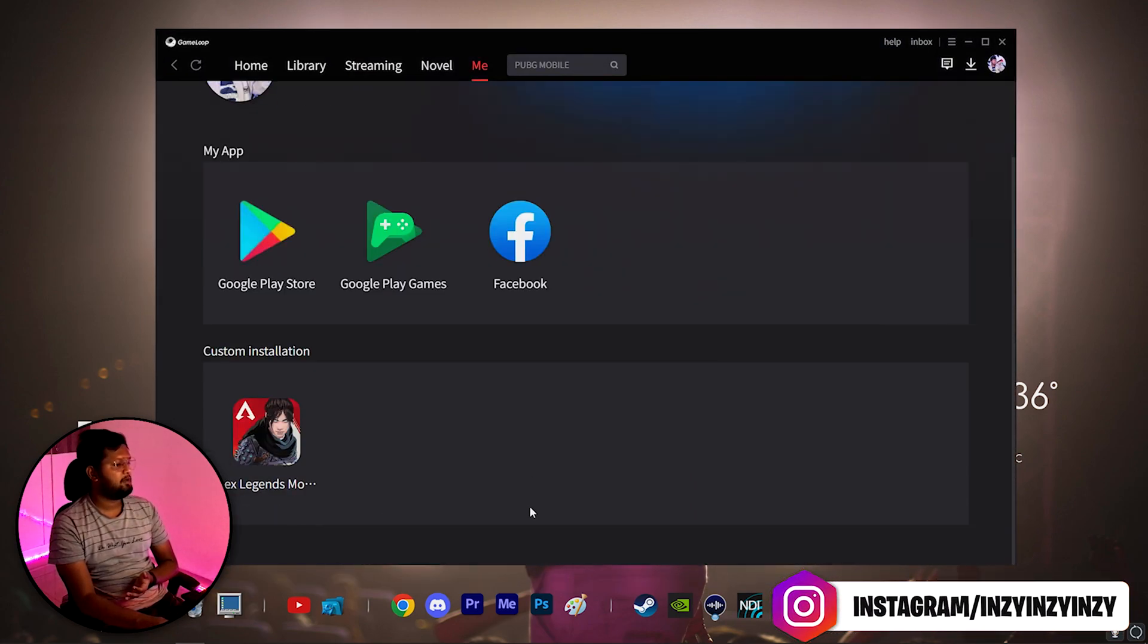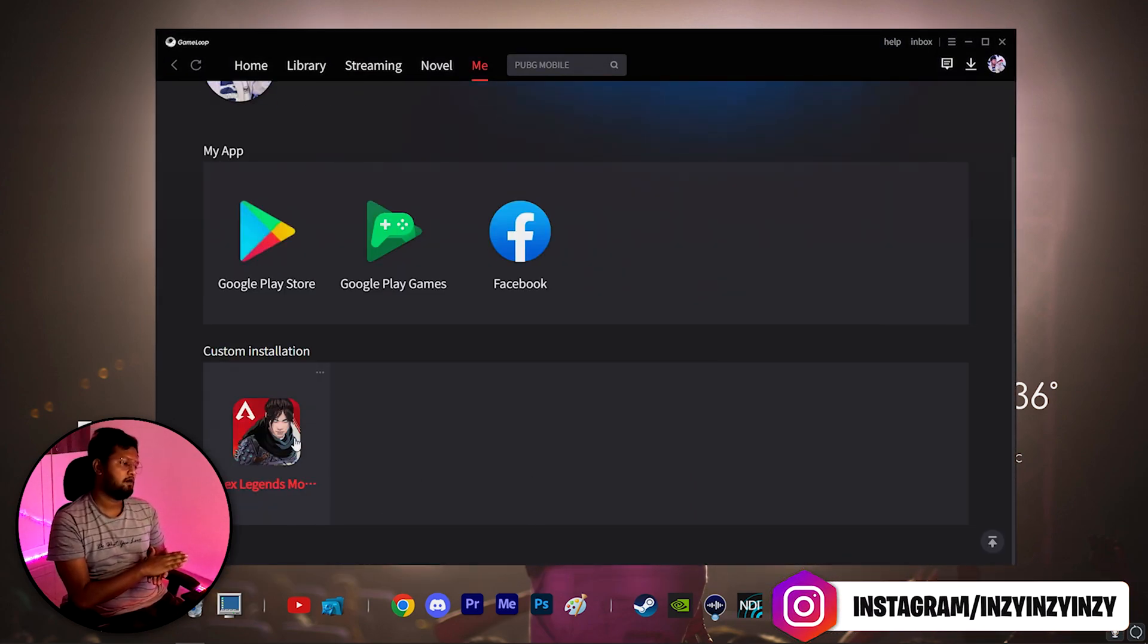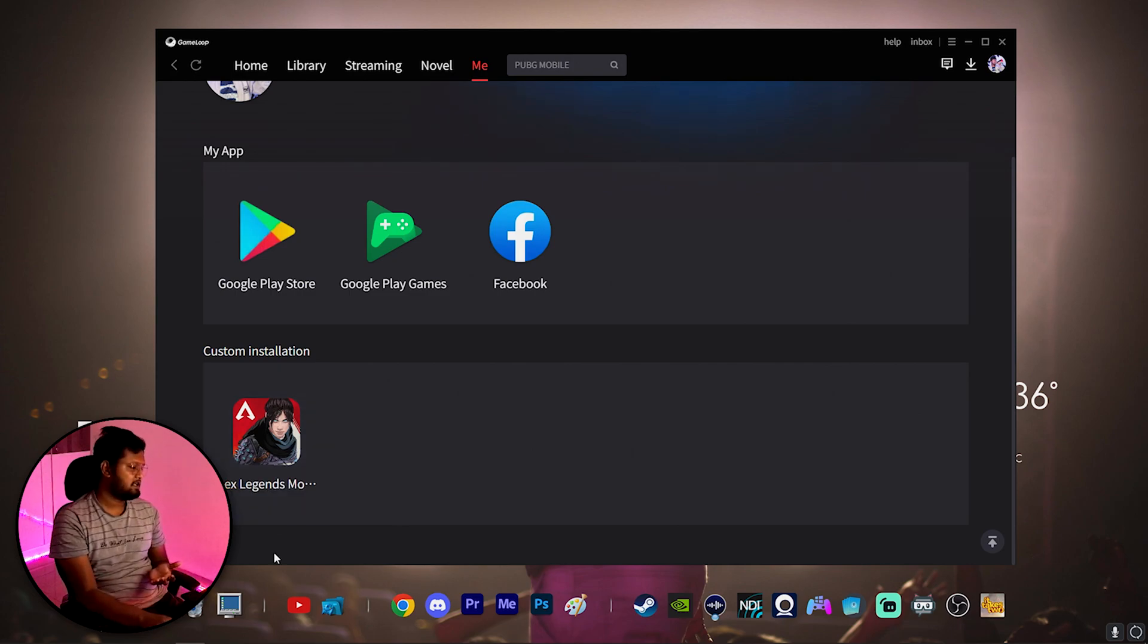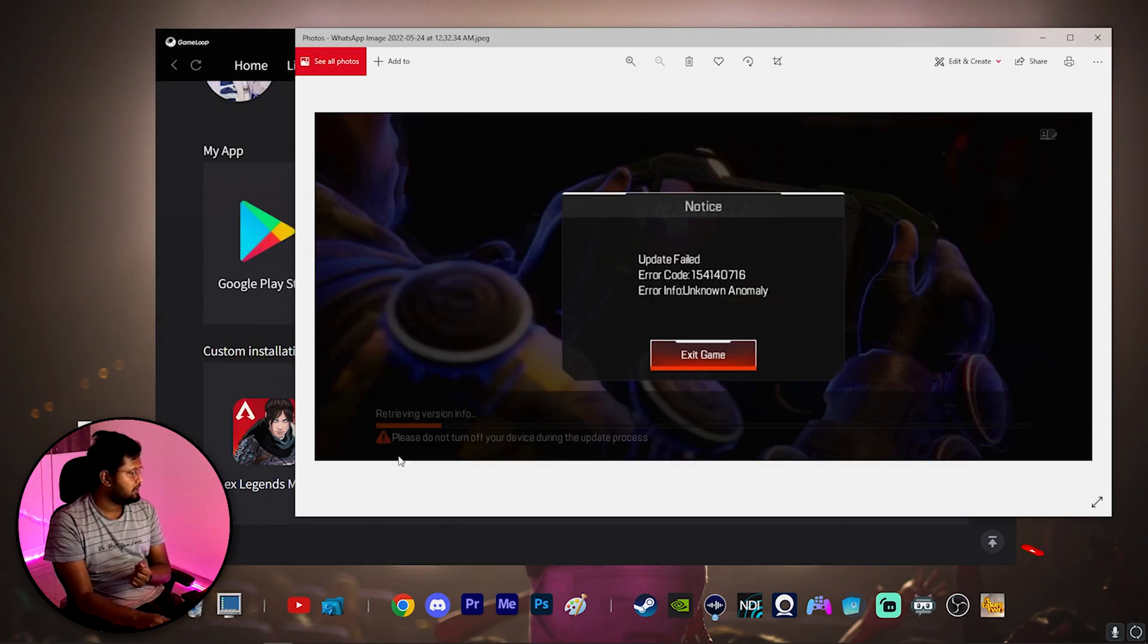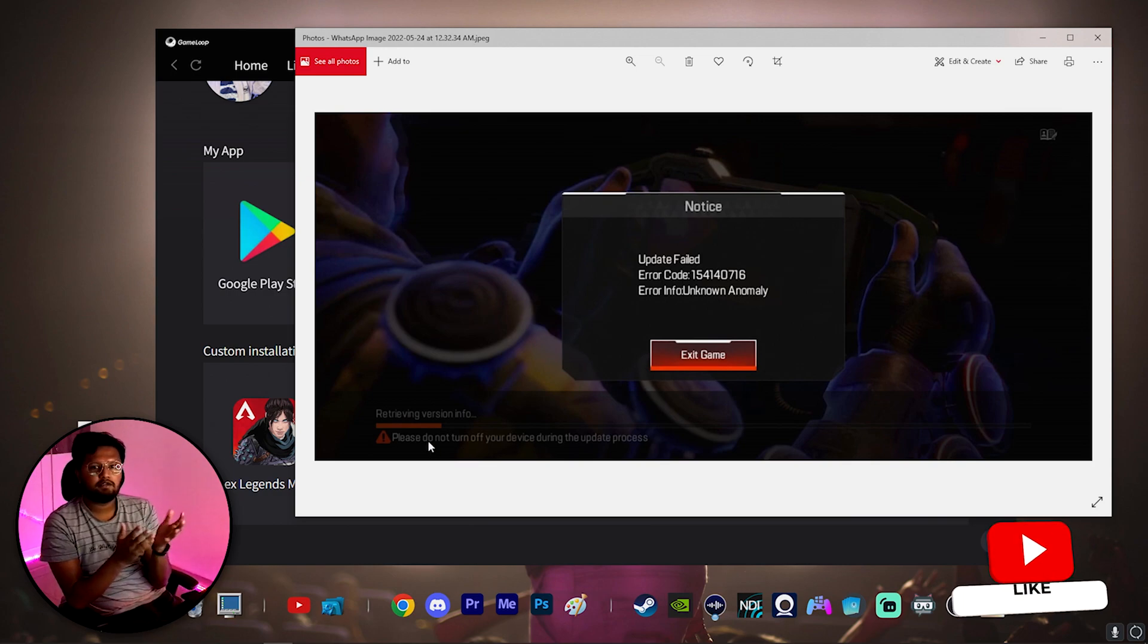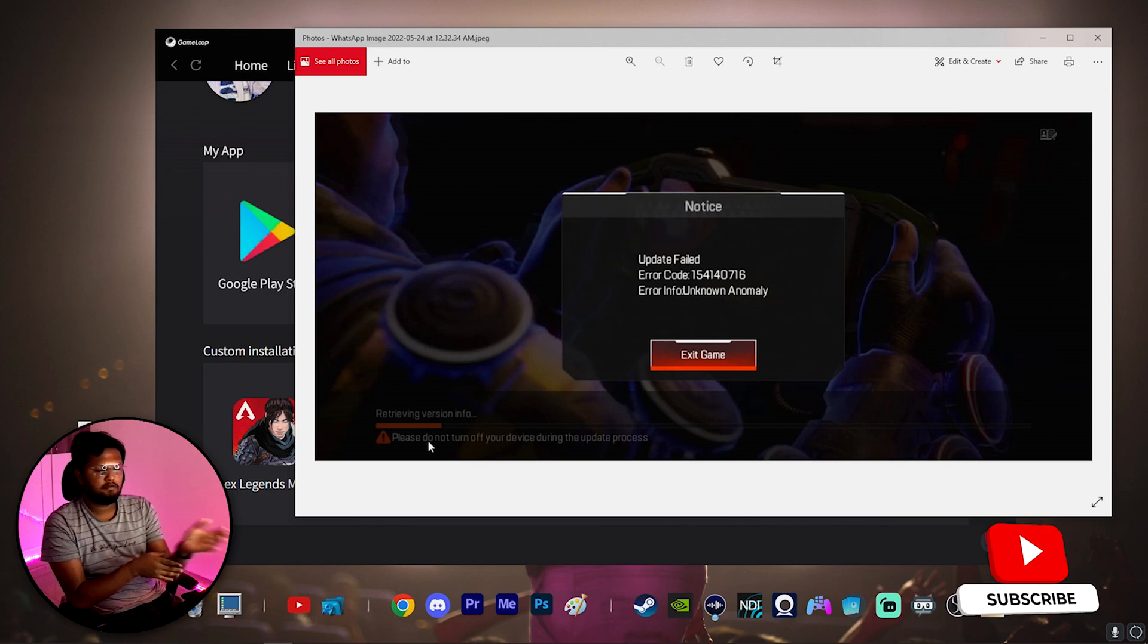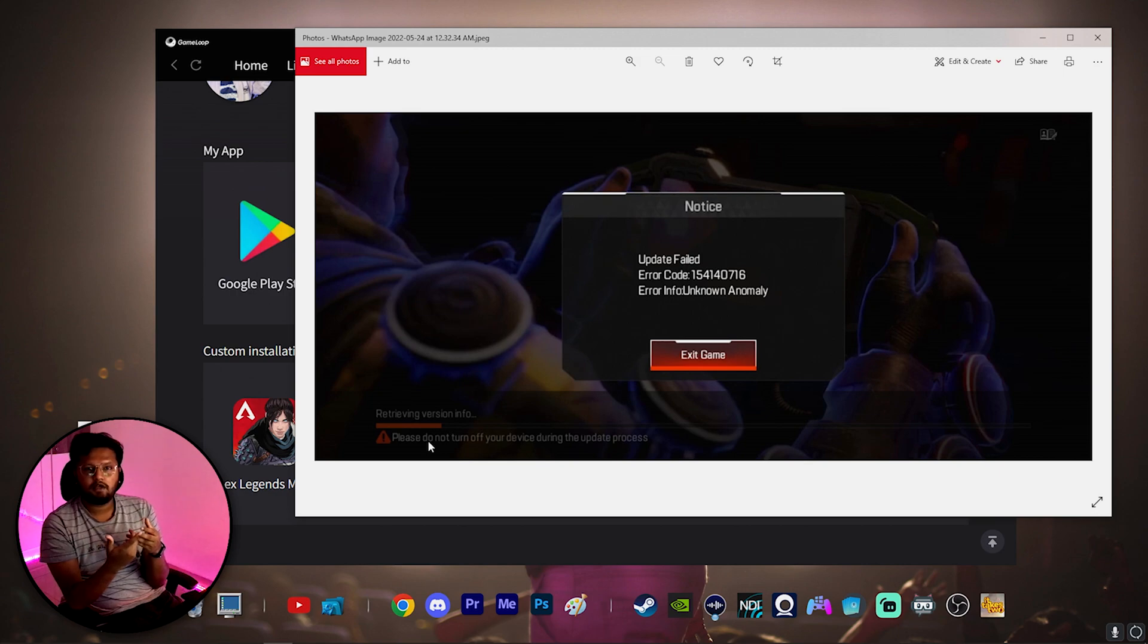Now try to open Apex Legends Mobile in your GameLoop. Once you open this Apex Legends Mobile in your GameLoop, in the screen which it is getting stuck with this particular popup which you saw, in this particular place you should be seeing some update retrieving update info and retrieving version info. After this there should be a small download of package should be happening and once again the game will restart and probably the game should open for you.